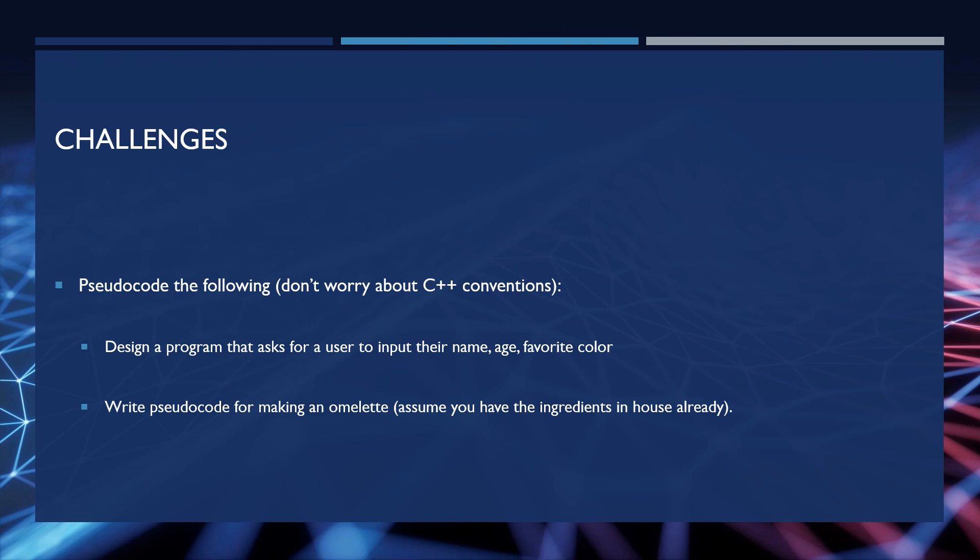All right, that said, open up your visual studio project for the number guesser game, and let's get started with the pseudocoding.